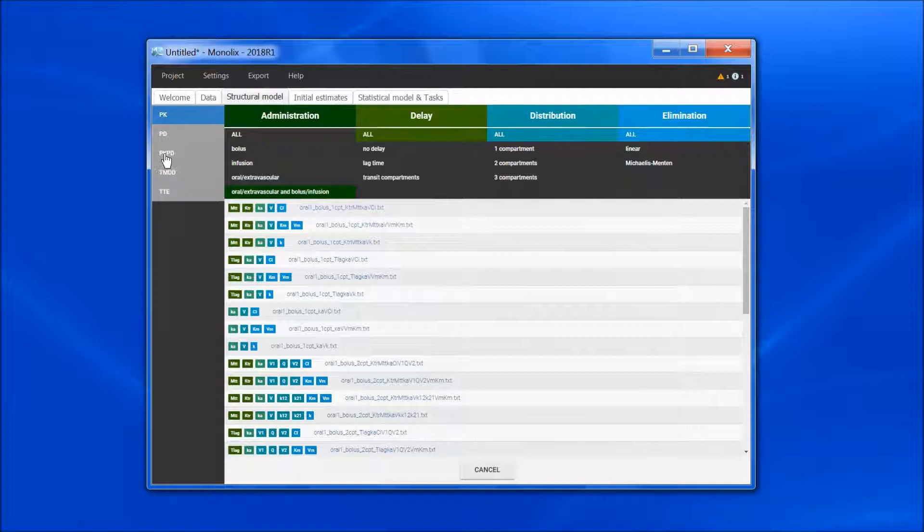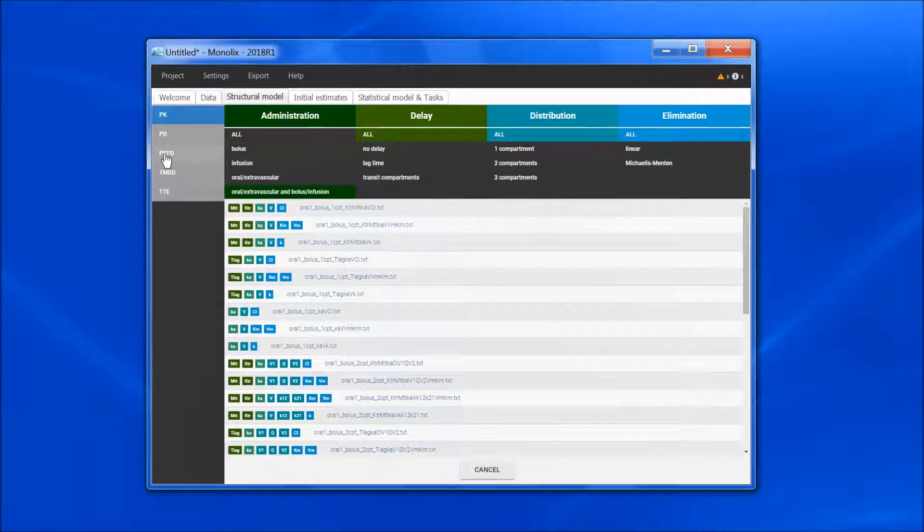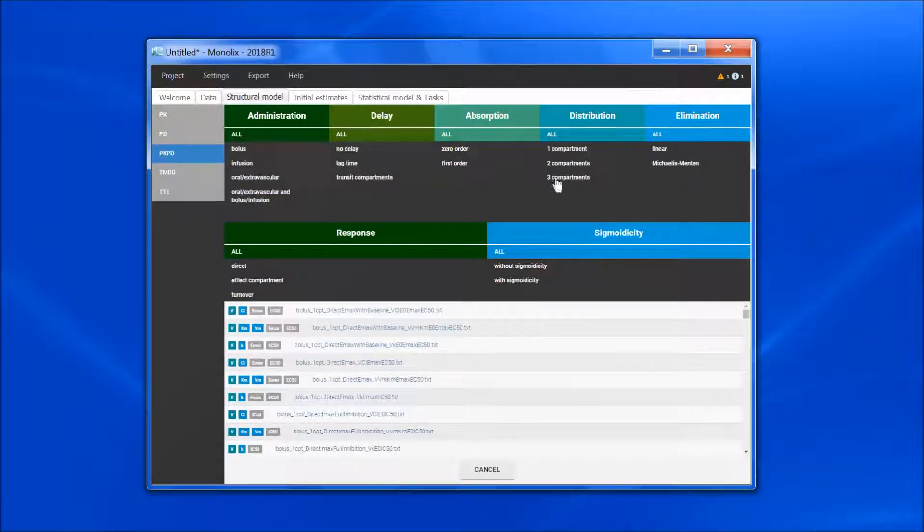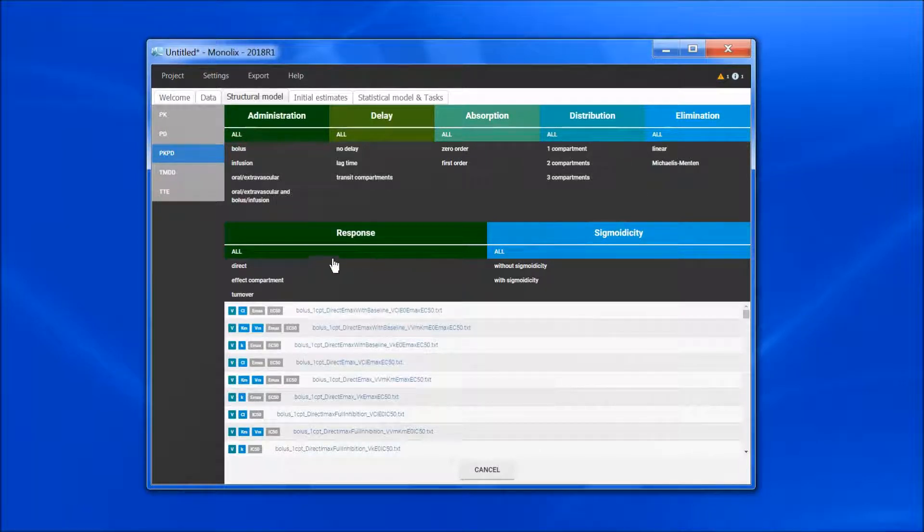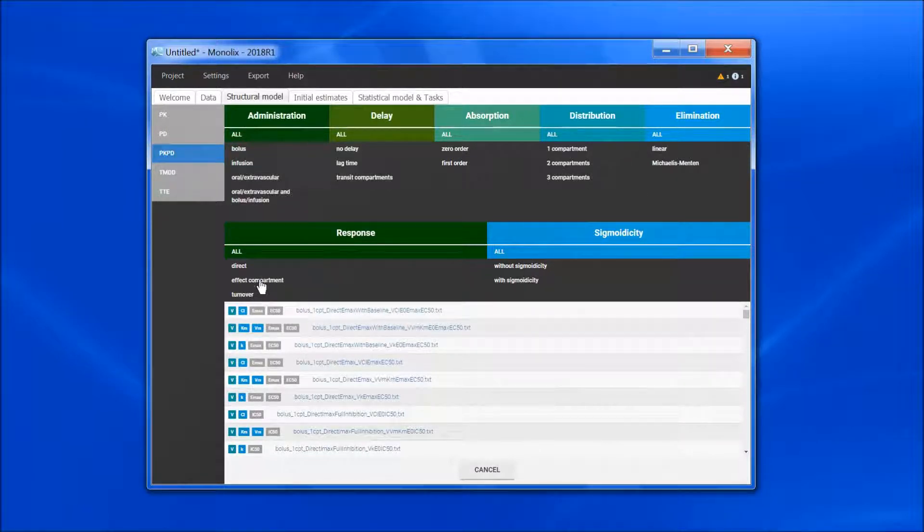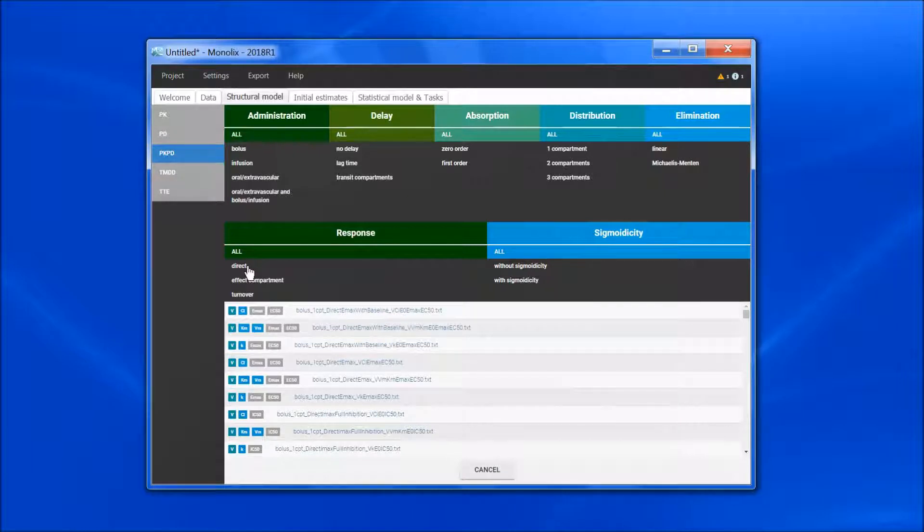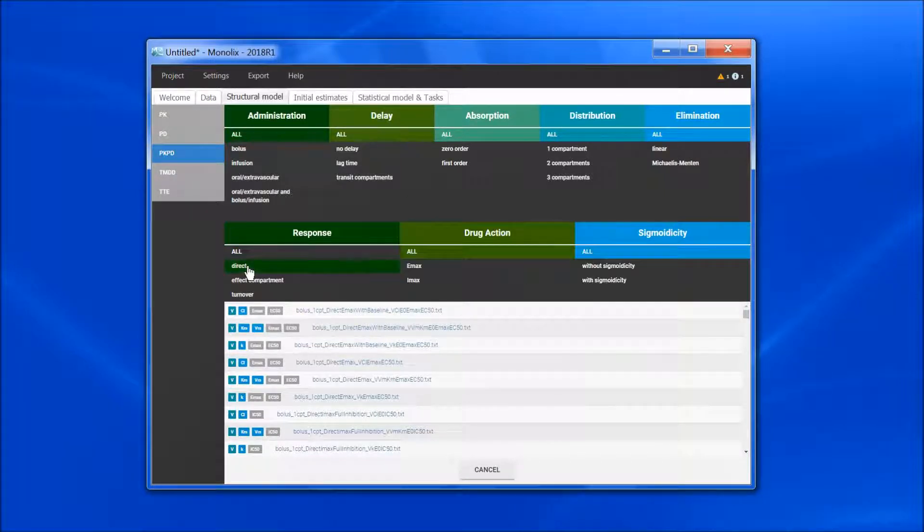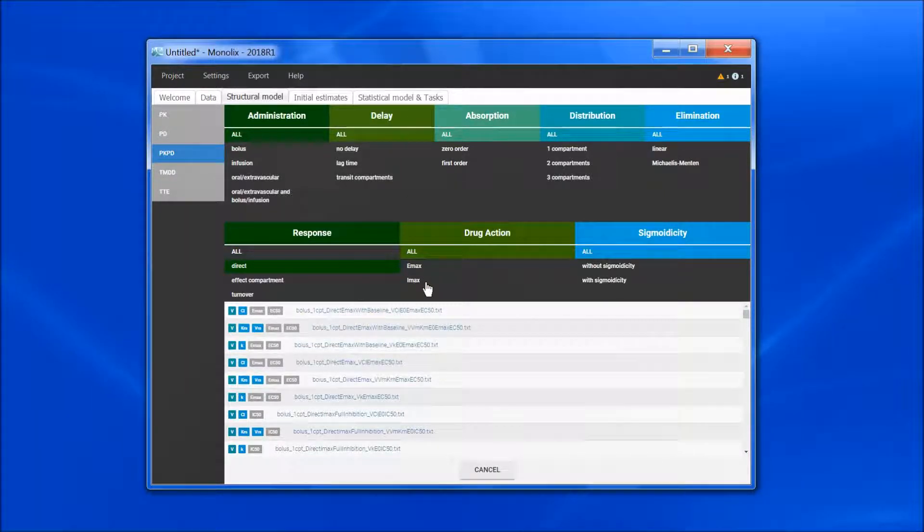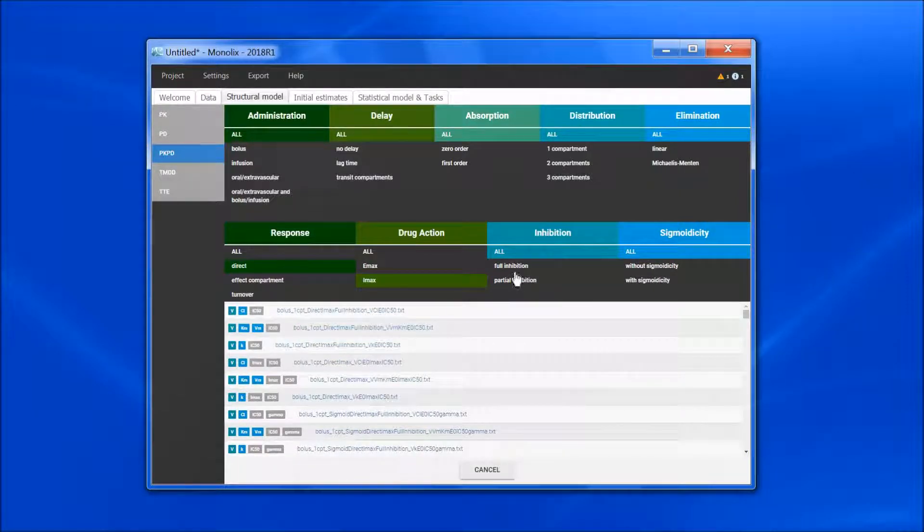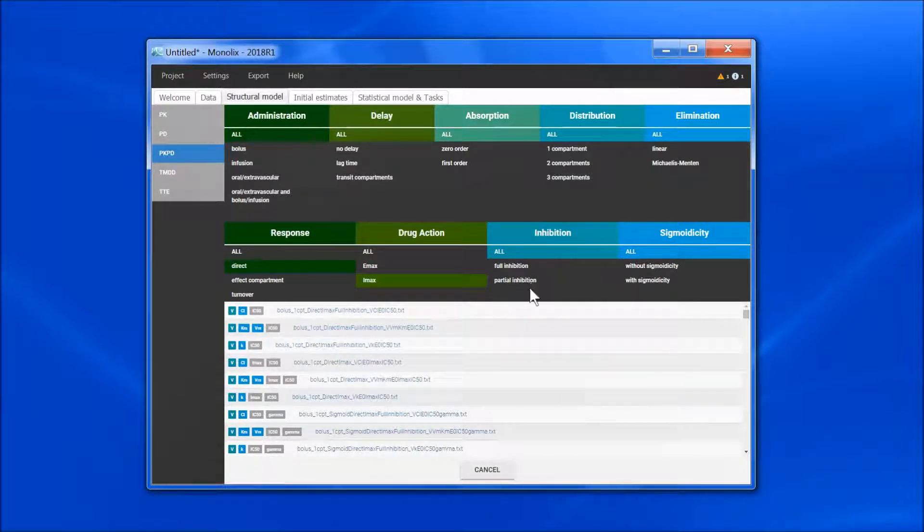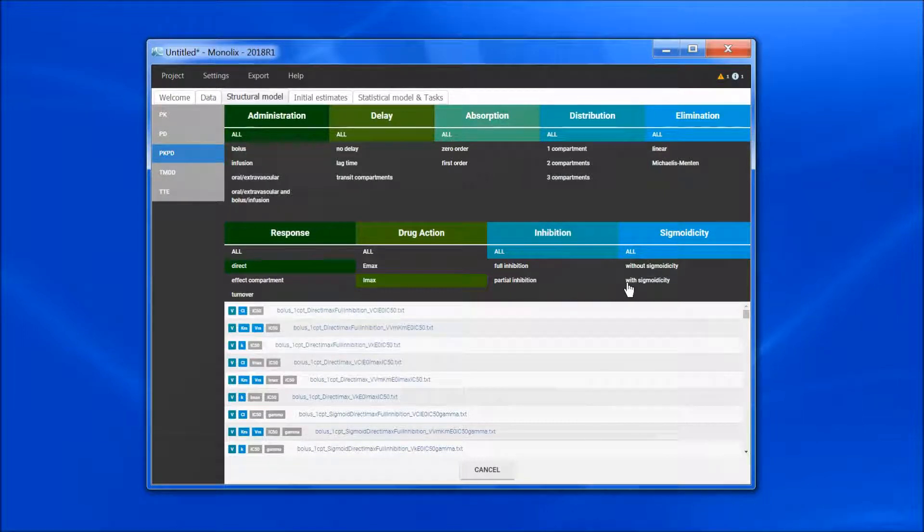For the PK-PD library, I have the same options as in the PK library, plus the PD part. I can choose a turnover, effect compartment, or direct model with Emax or Imax drug action. For Imax, I would also be able to choose between full or partial inhibition, and with or without sigmoidicity.